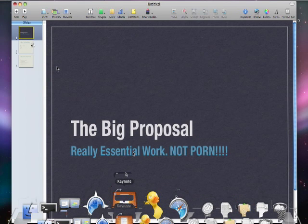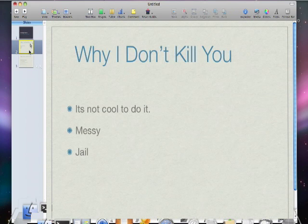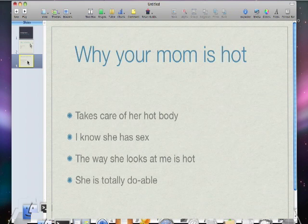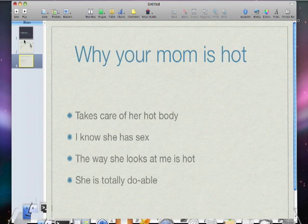I'm going to have a pre-prepared fake work document that I have all ready to go. Multiple slides. It looks like I'm really doing a lot of work.